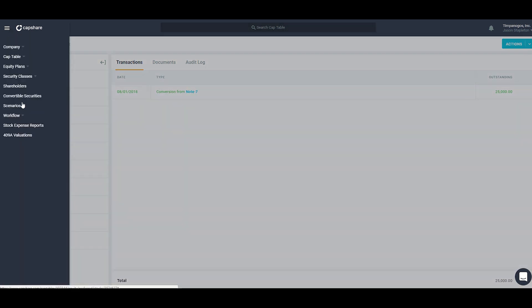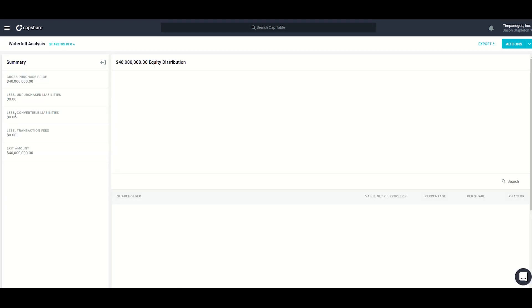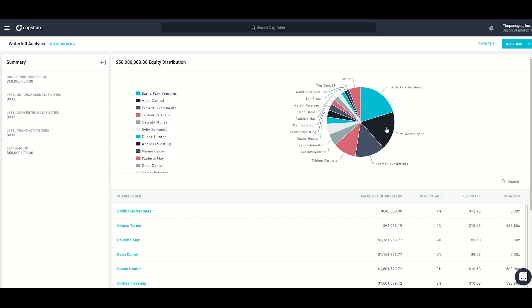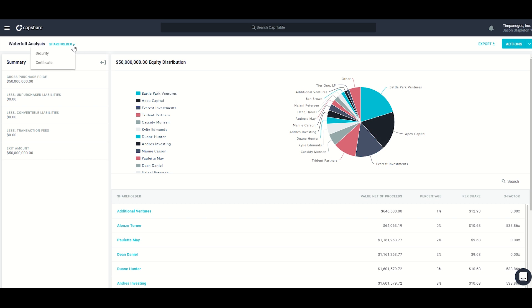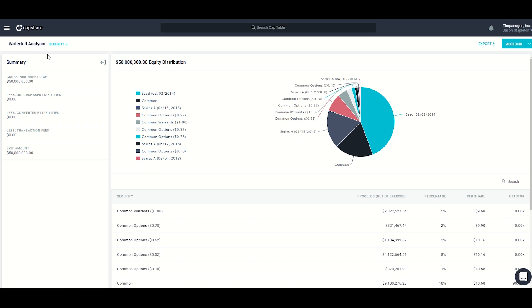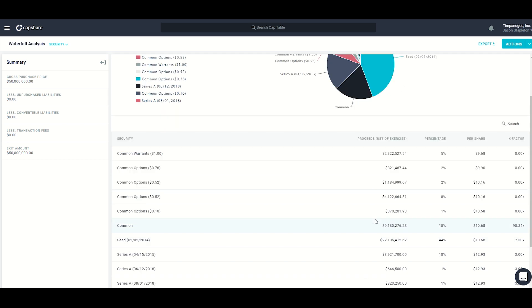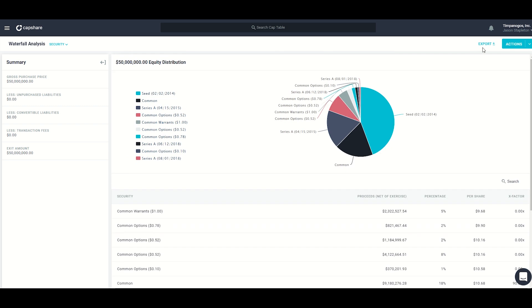Next we'll take a look at scenarios in Capshare. The first type is waterfall analysis, which allows us to see who would get paid what in an exit distribution. We'll run a waterfall for $50 million. The default view is shareholders, showing a pie chart with all shareholders and the percentage they're taking in the equity distribution. I can also look at the waterfall by security or certificate. Switching to security, you can see that seed is taking about 44% of the equity distribution. I can also export this to Excel.